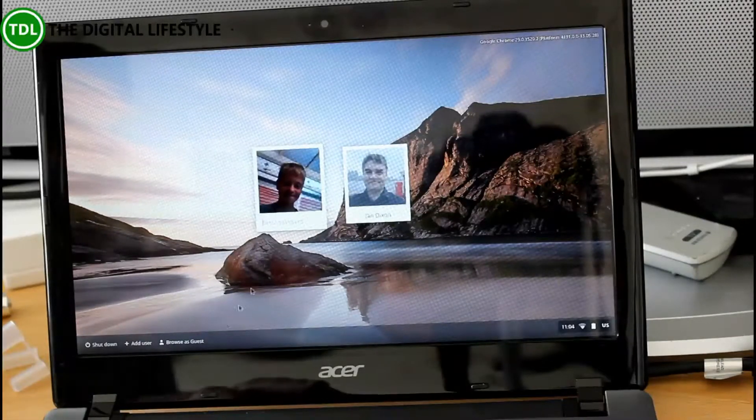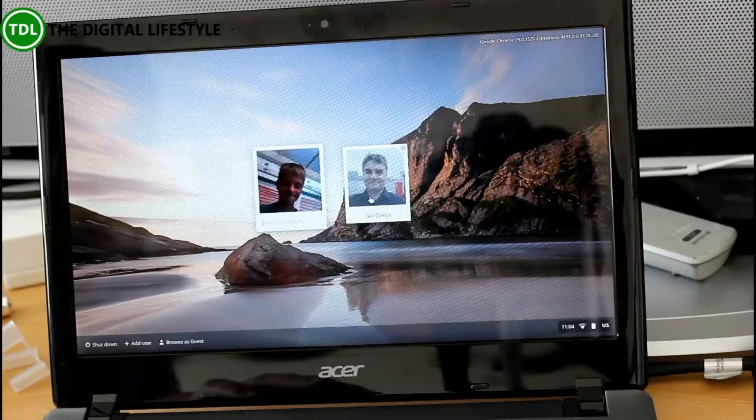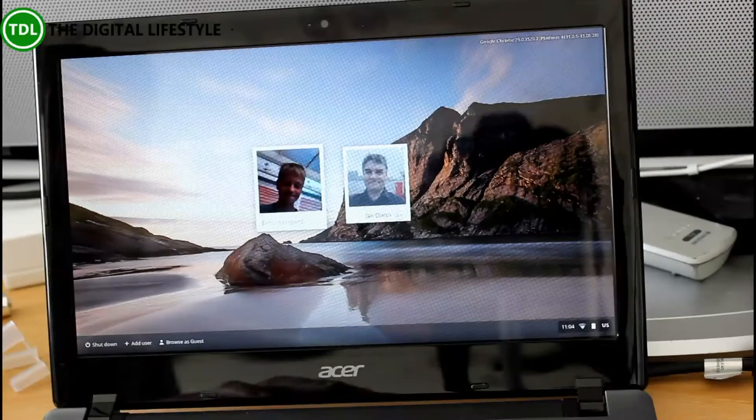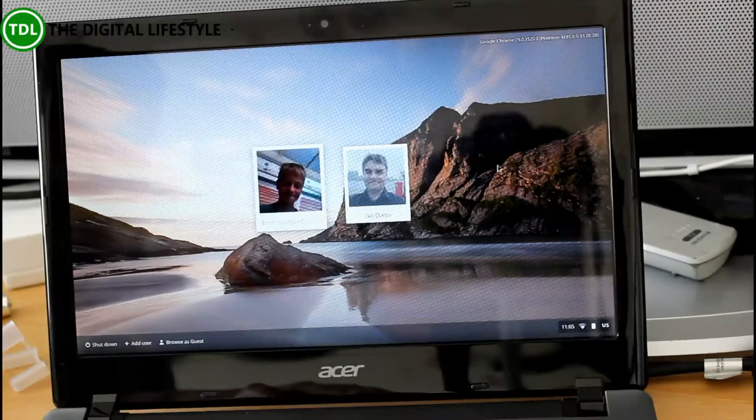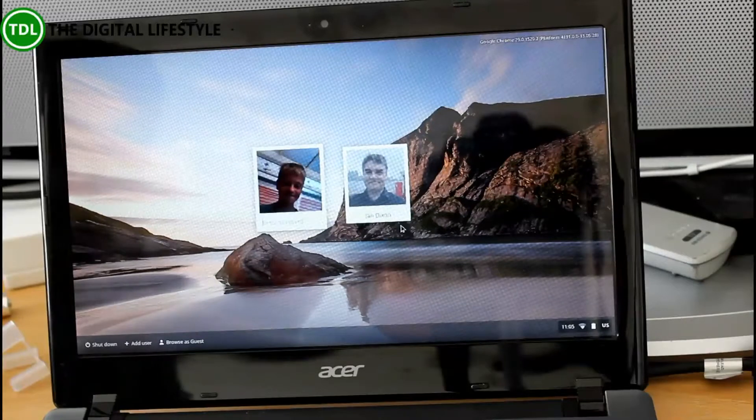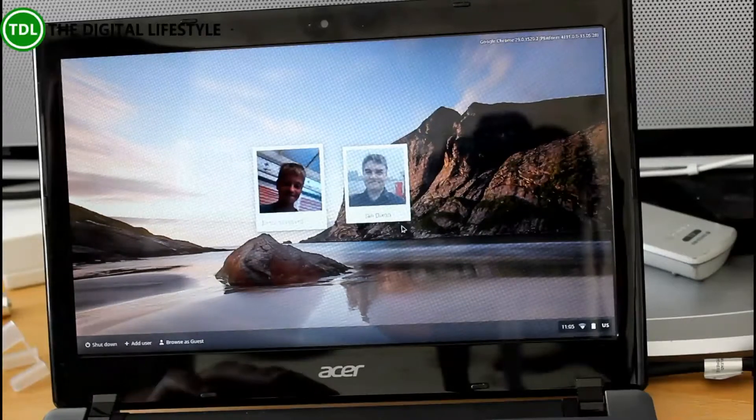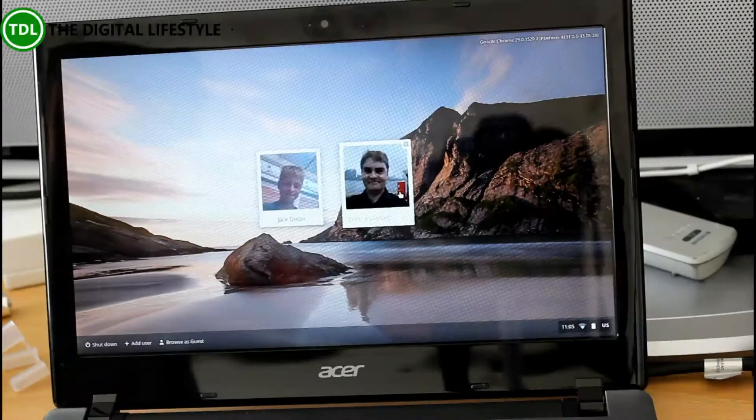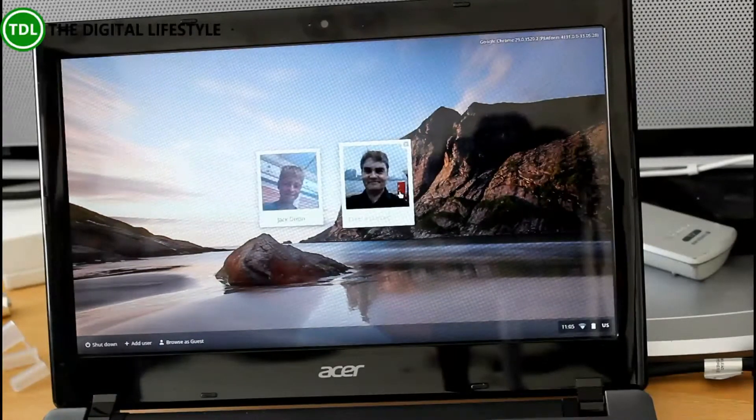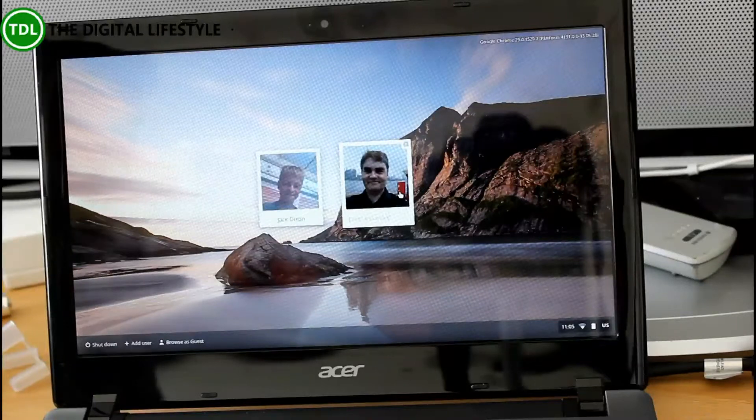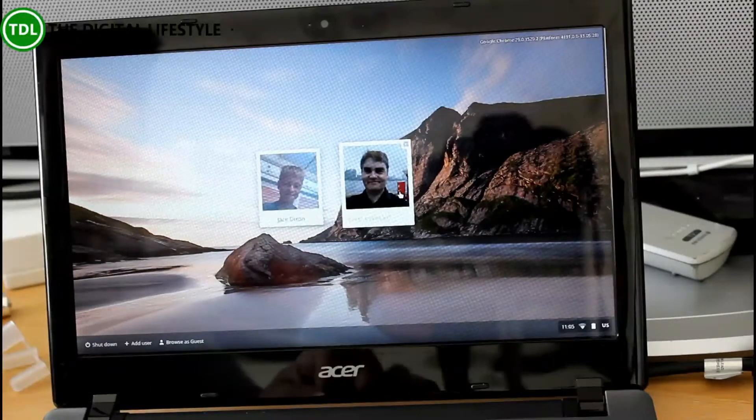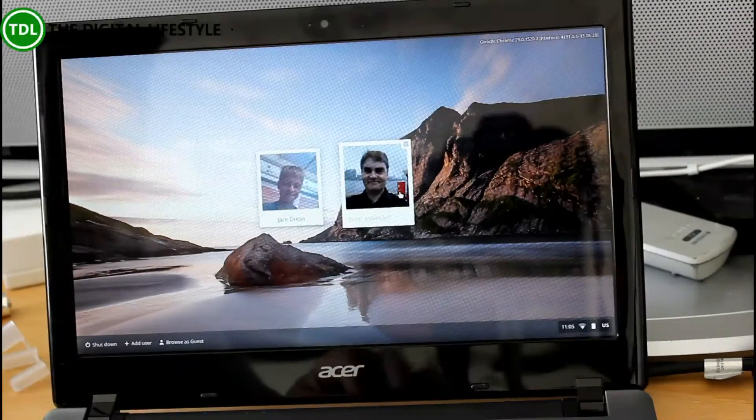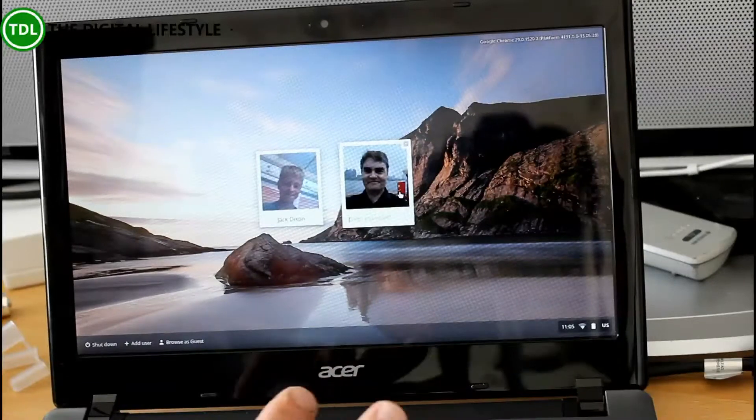Right so first thing, when you power up you've got the login screen. My son's been using this, so we've got multiple profiles. You can switch between profiles. What it doesn't do is suspend your state like it would in Windows where you switch users. So you are logging off and then back on with a different user.